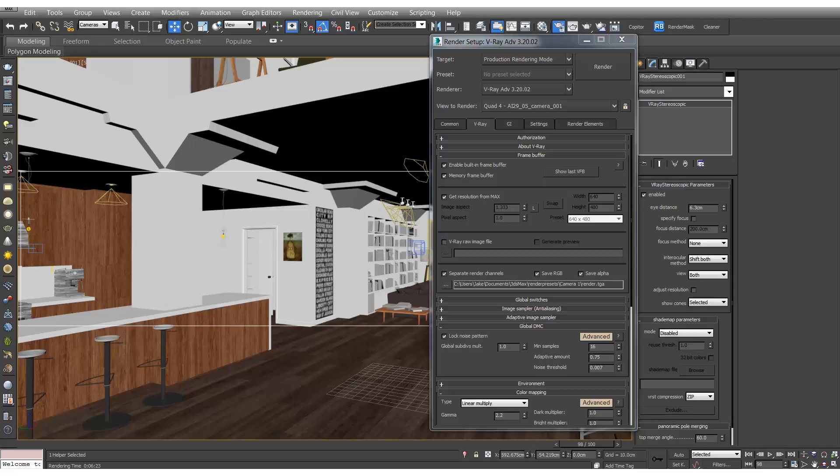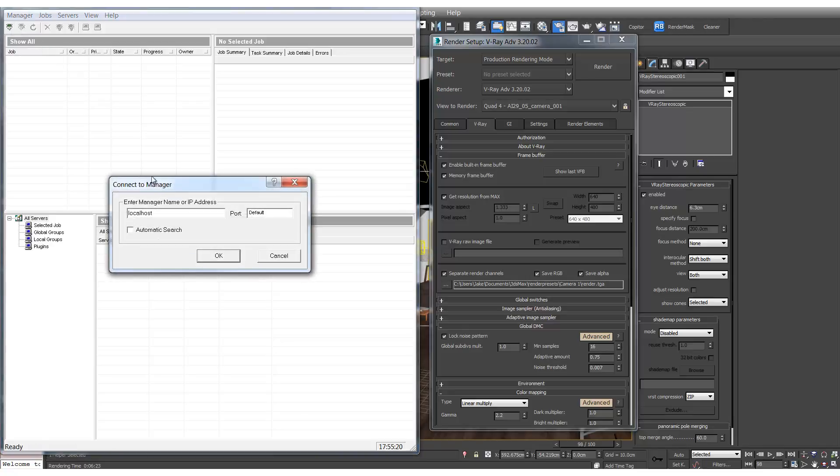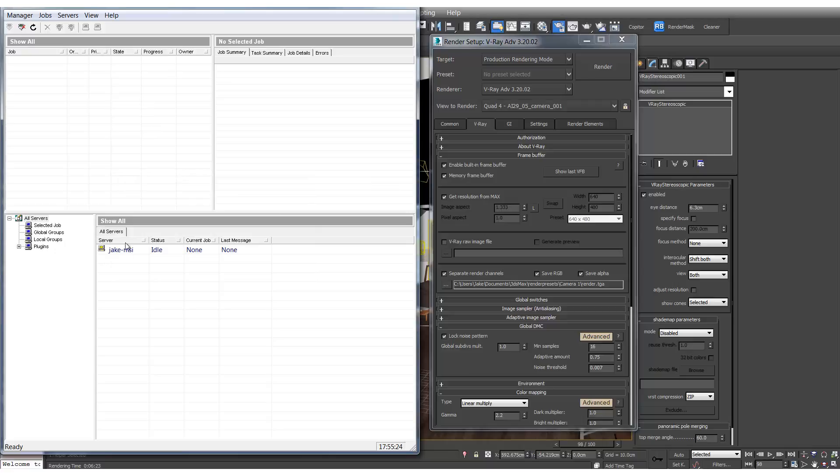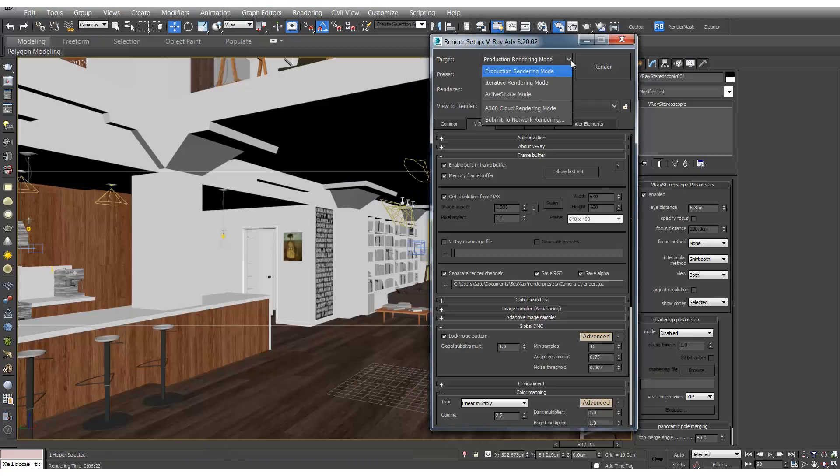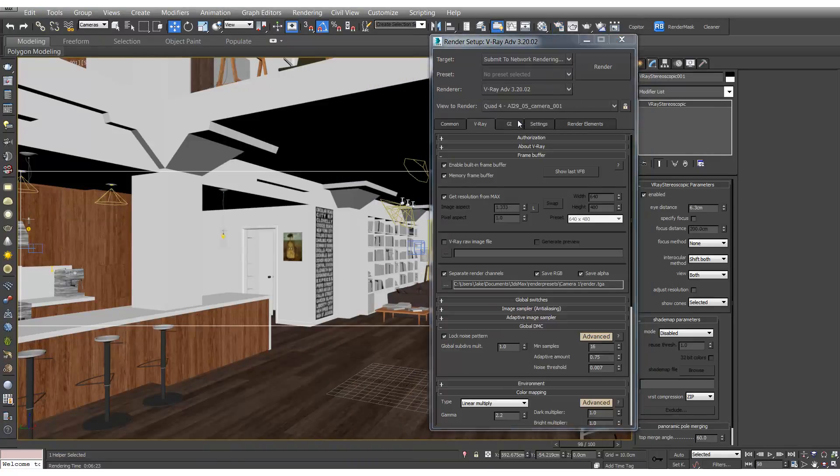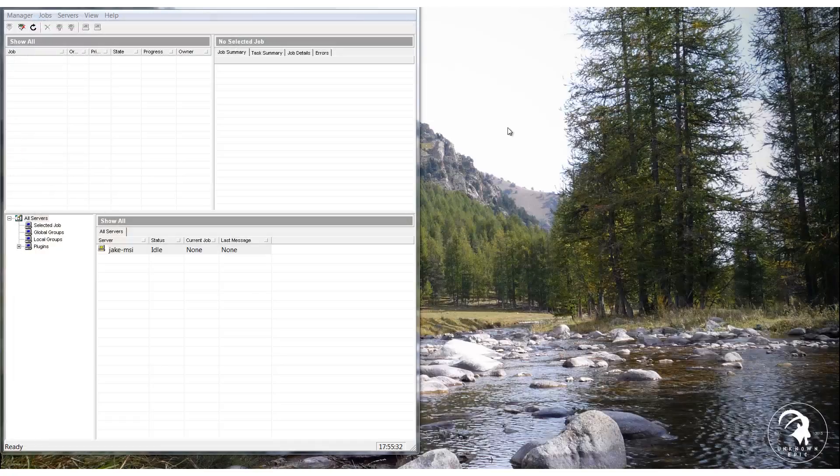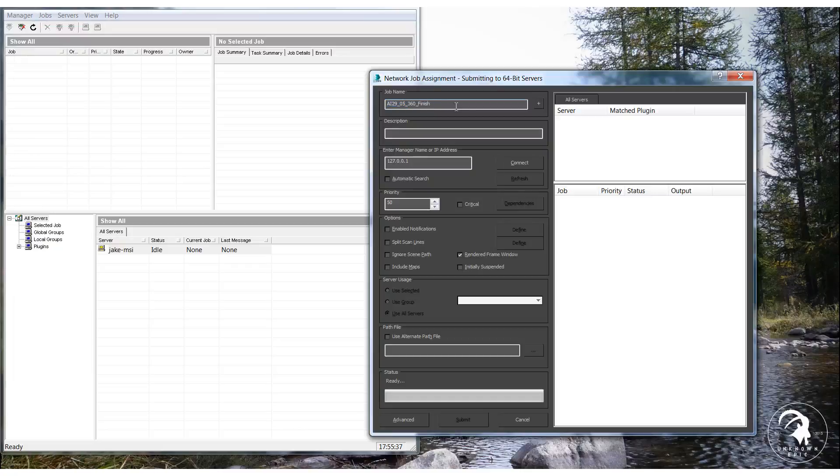To do this we'll open up backburner server manager and monitor. And we'll hit connect. And OK. And we can see that my computer is there. And now if we go to submit to network rendering.